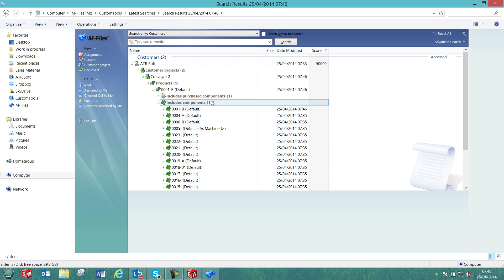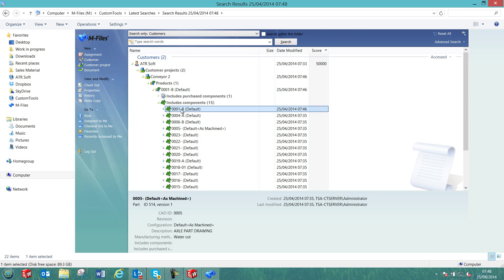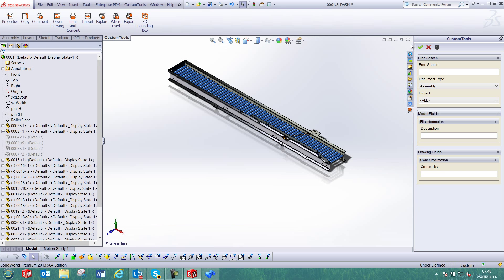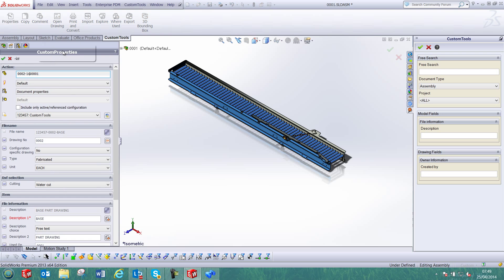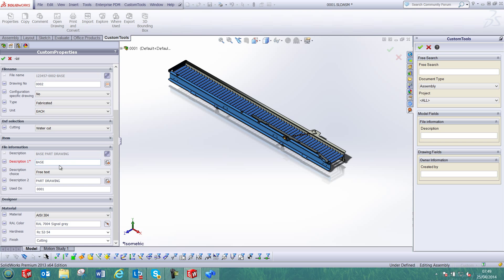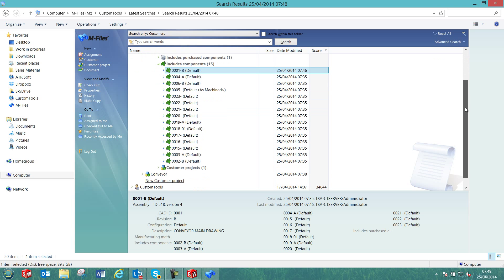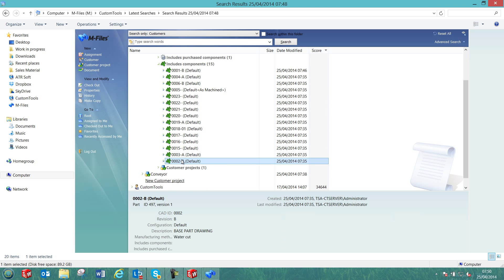This mFiles SolidWorks integration also allows you to export SolidWorks custom properties as mFiles attributes. For example, if I select a part and open the custom properties defined using custom tools, you are able to export any of those custom properties as mFiles attributes. We can select the corresponding object in mFiles and as we can see, the description, the manufacturing method, and also the revision were SolidWorks properties exported as mFiles attributes.